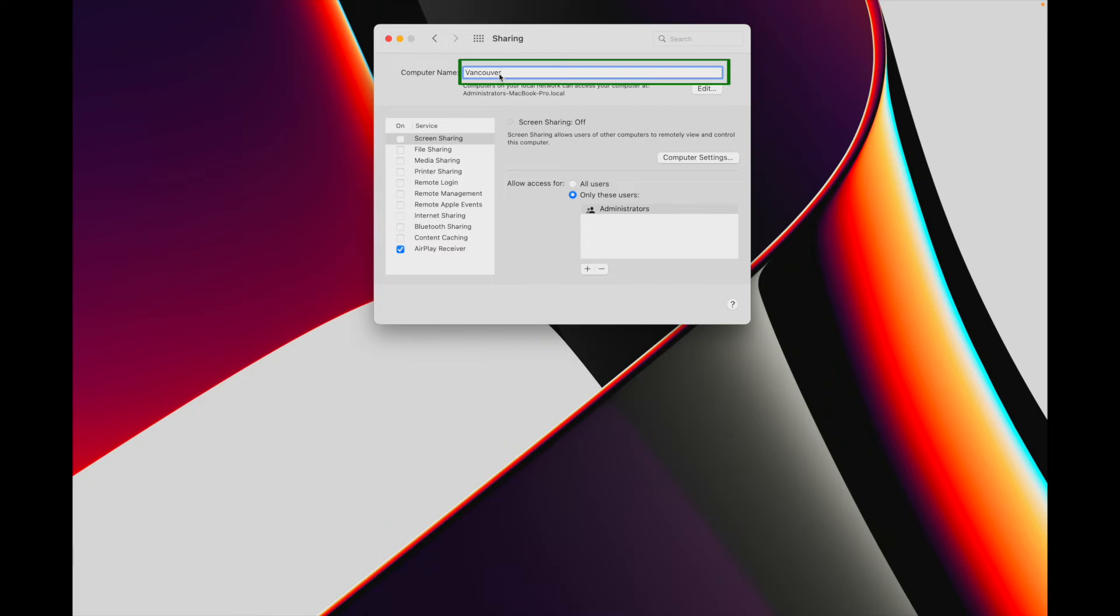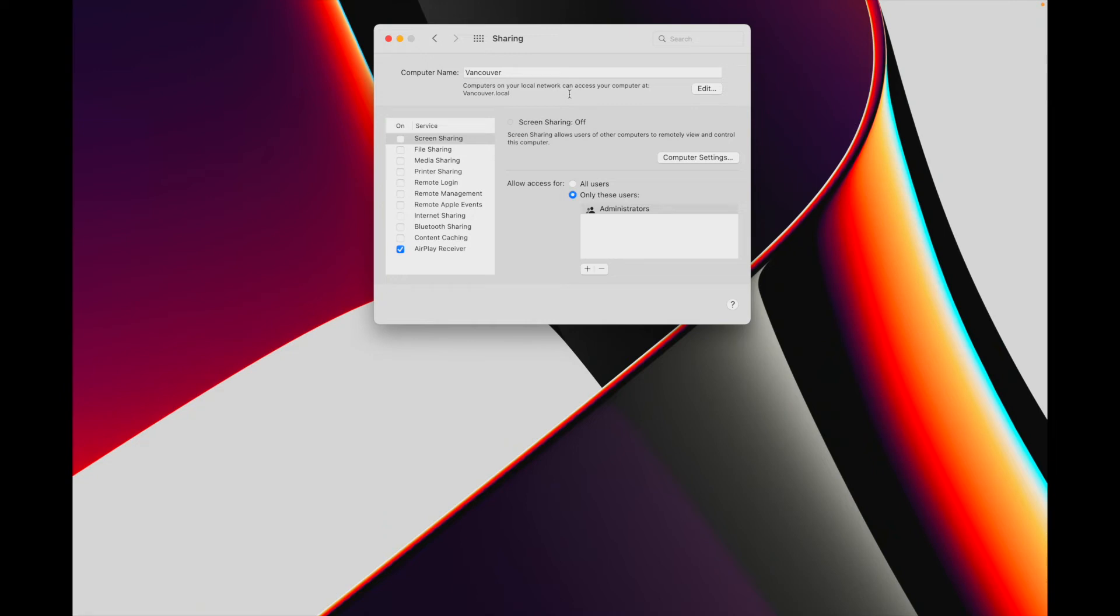To save your changes, click outside of the text field. Duplicate names can't be used, so if the name you've chosen is already in use by another Mac on your network, you'll get a prompt when you try to save your changes that the name is already in use and a number will automatically be added to the new name.